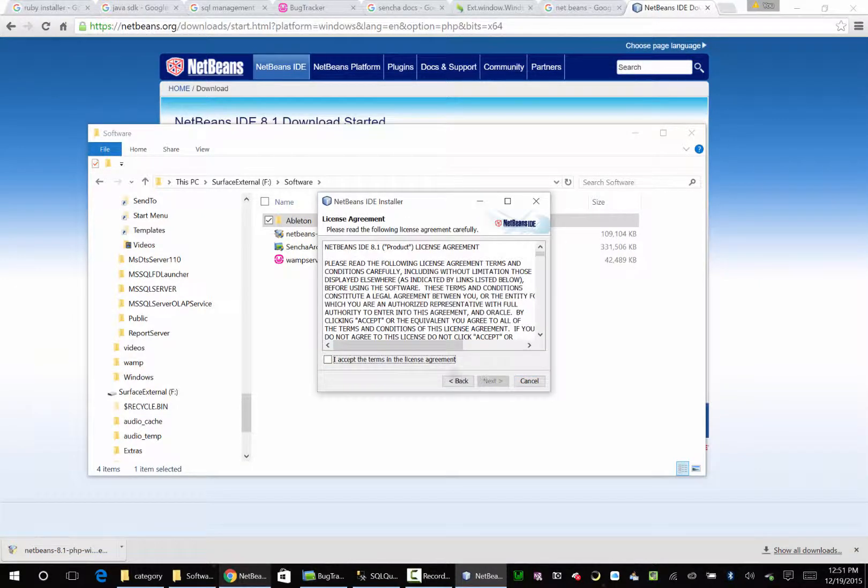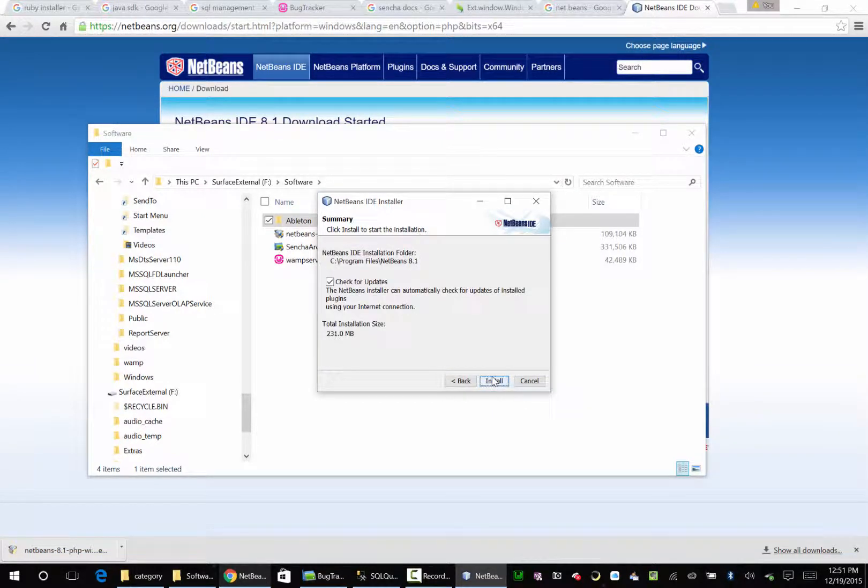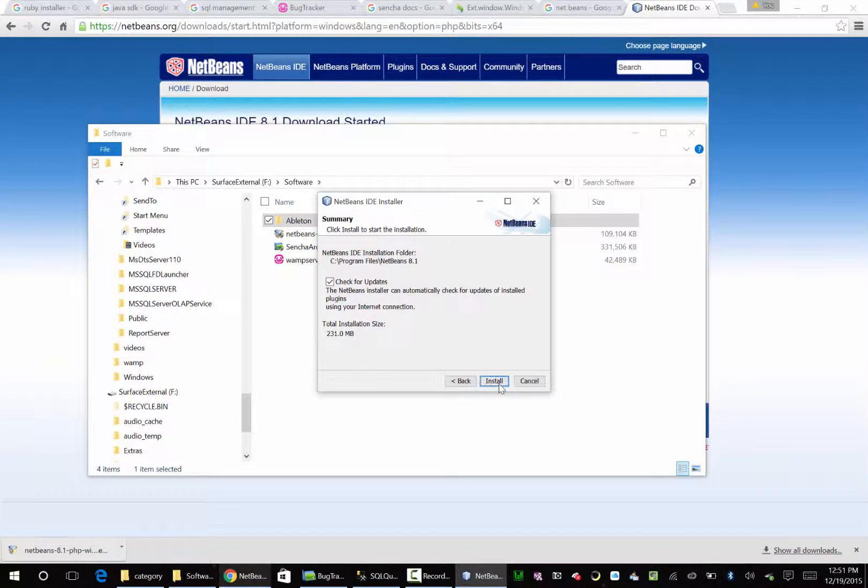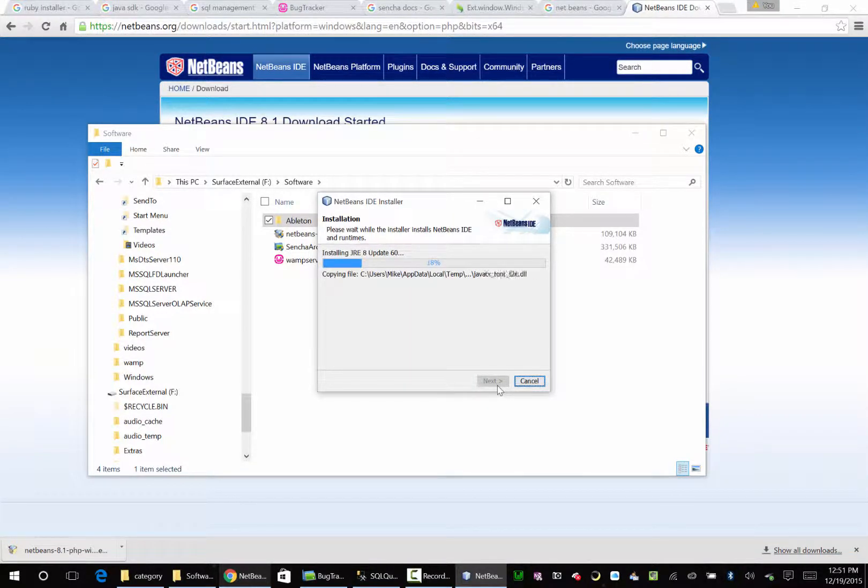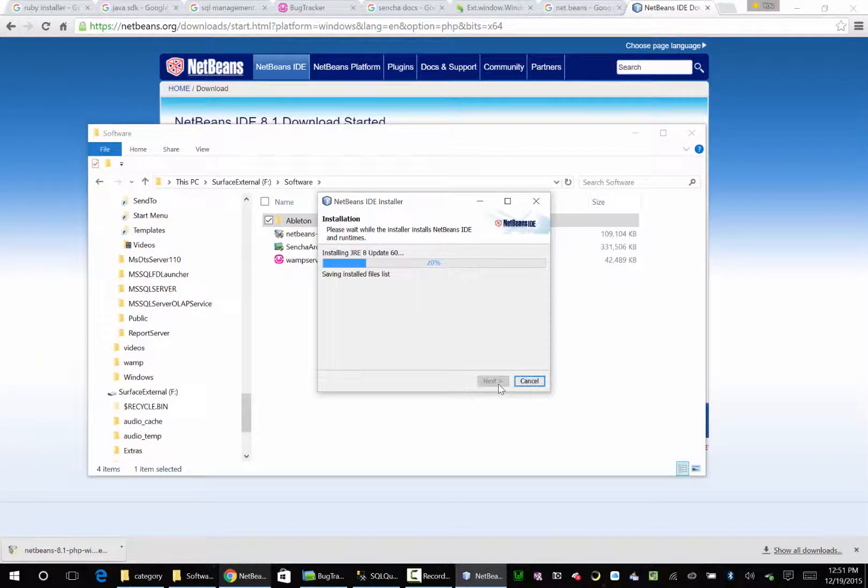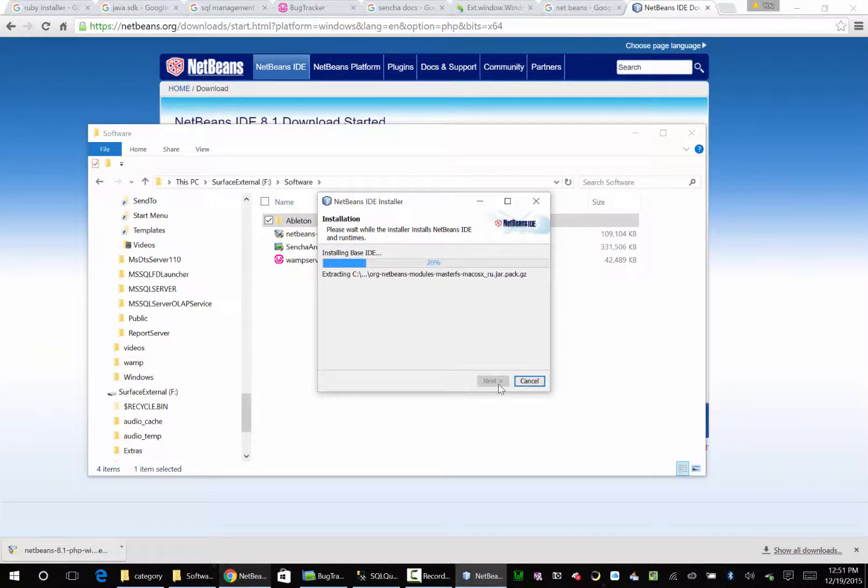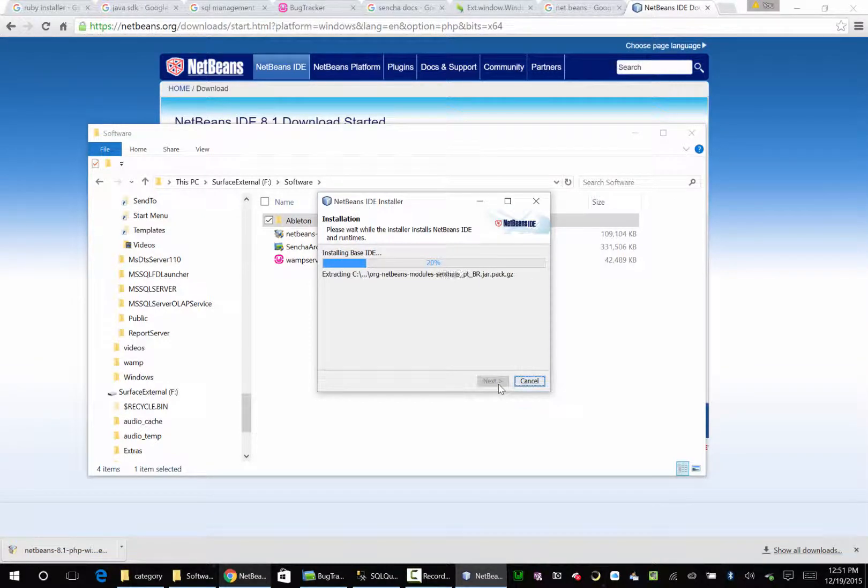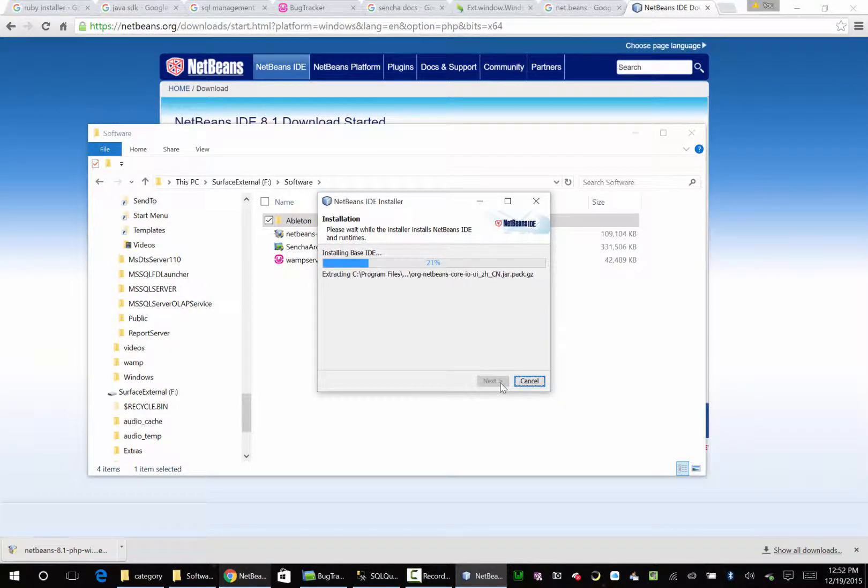Next. I agree. This is an open source application, so you don't have to pay anything for this. Let's go ahead and check for updates. Let's go ahead and enjoy.